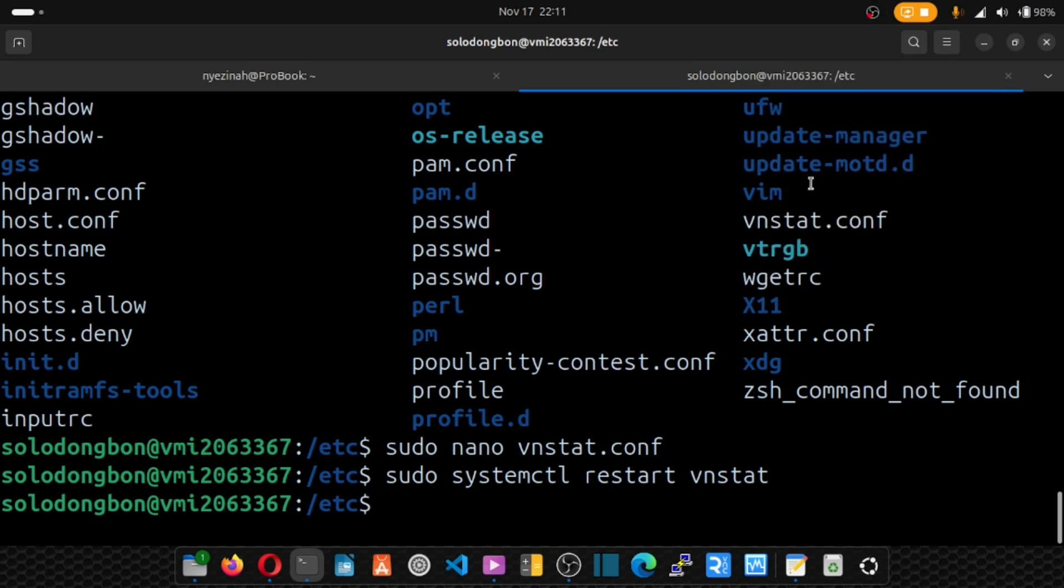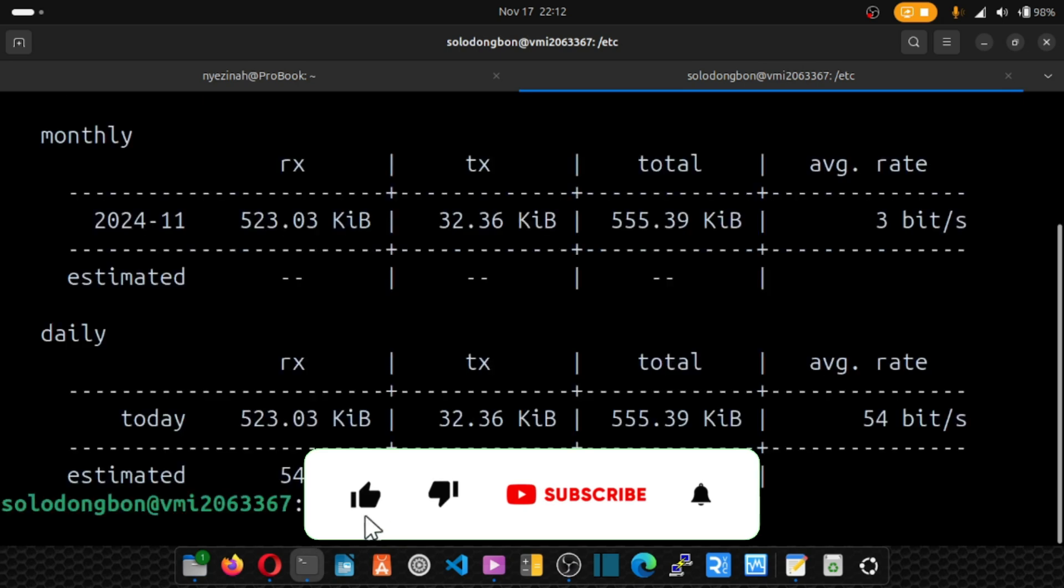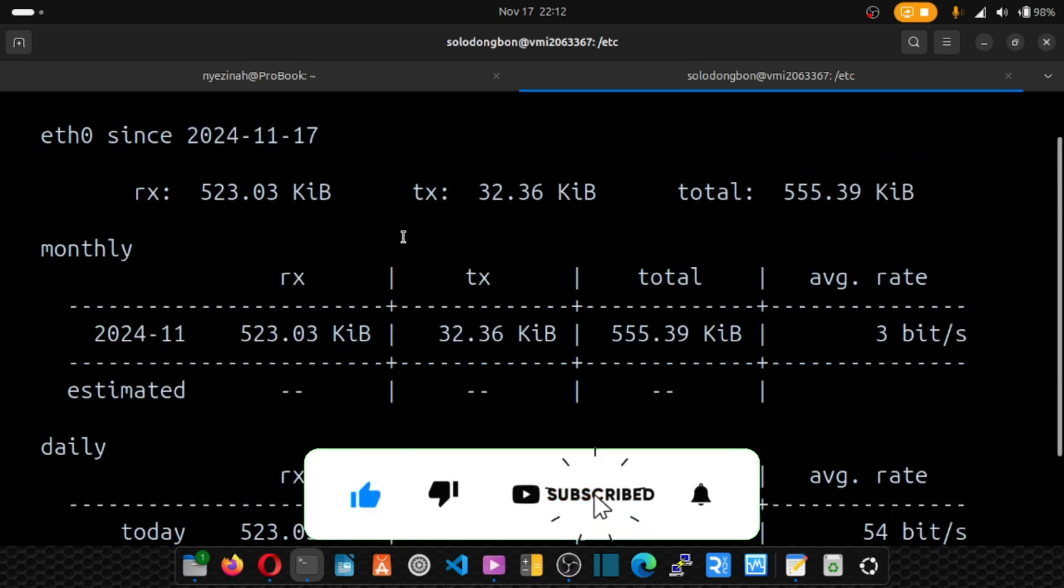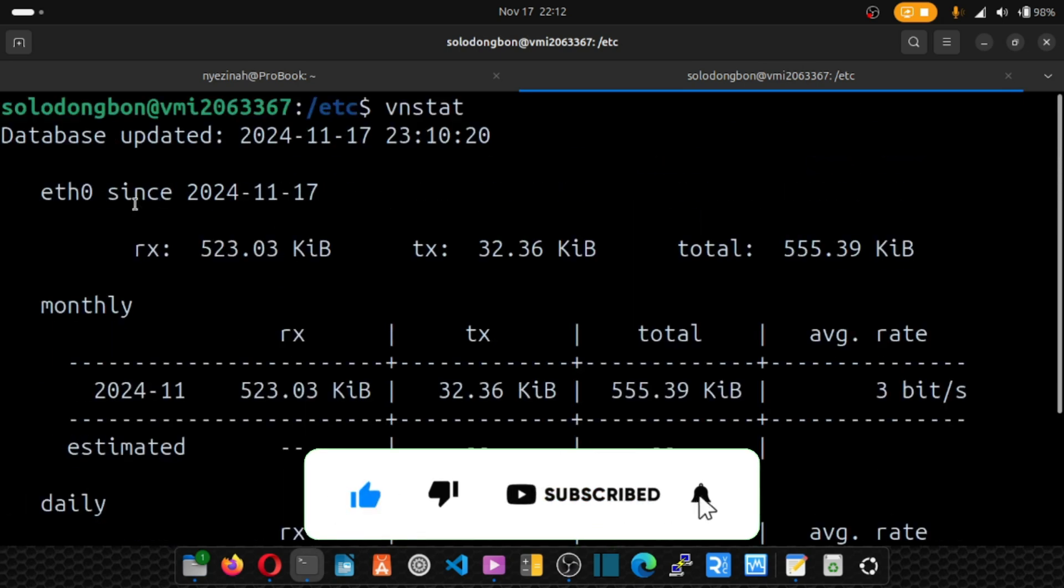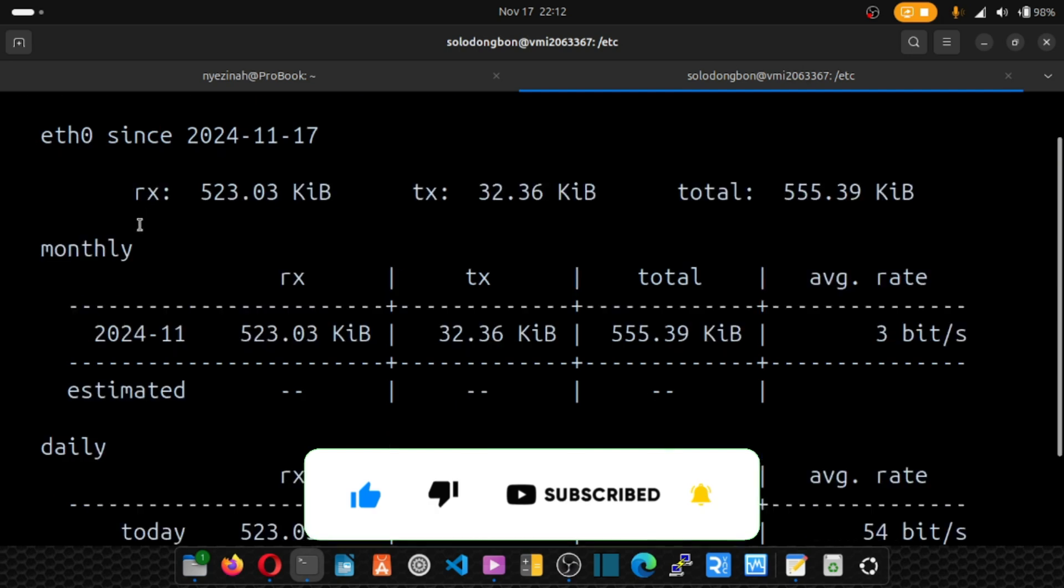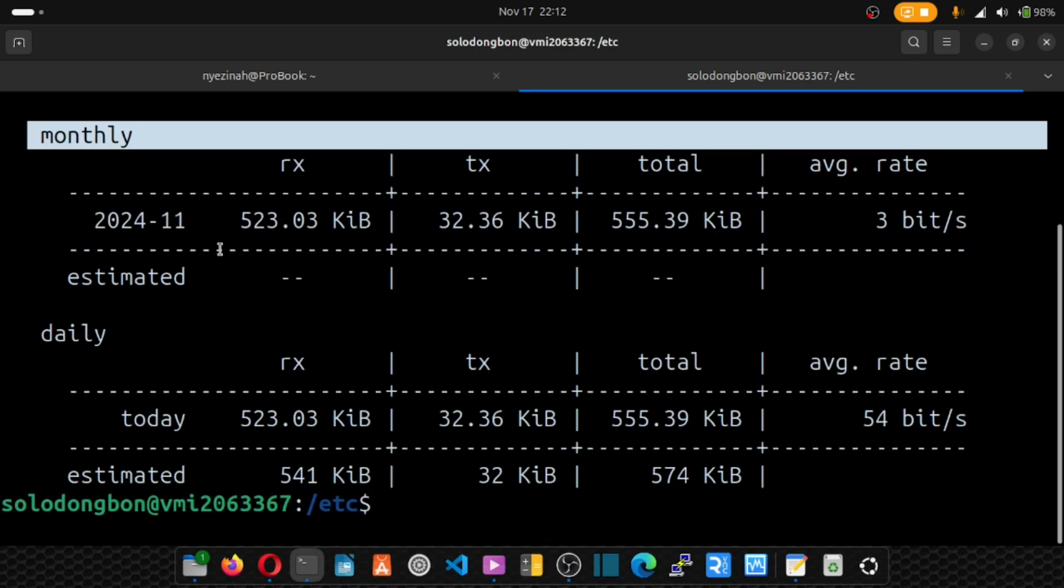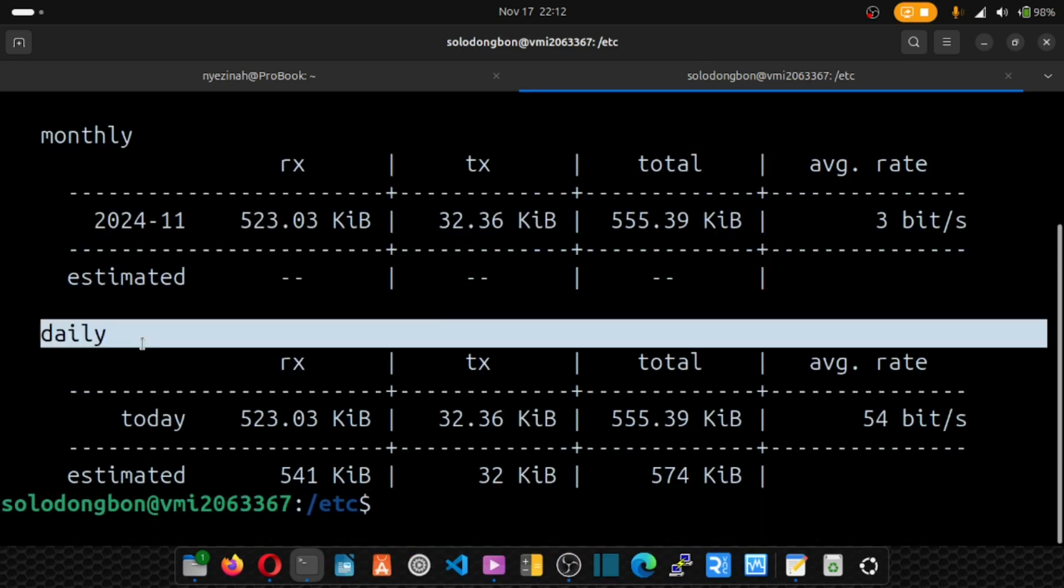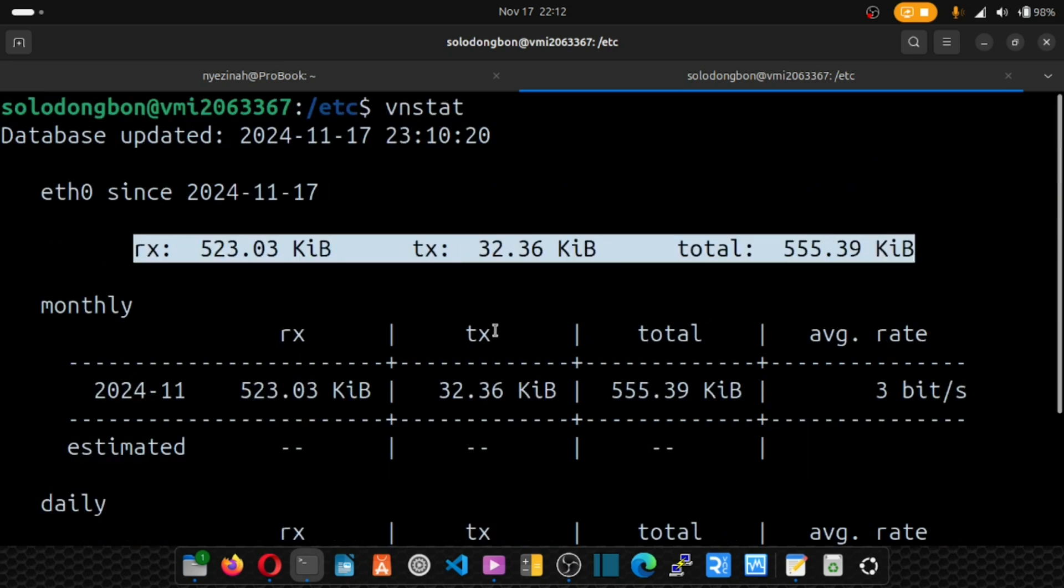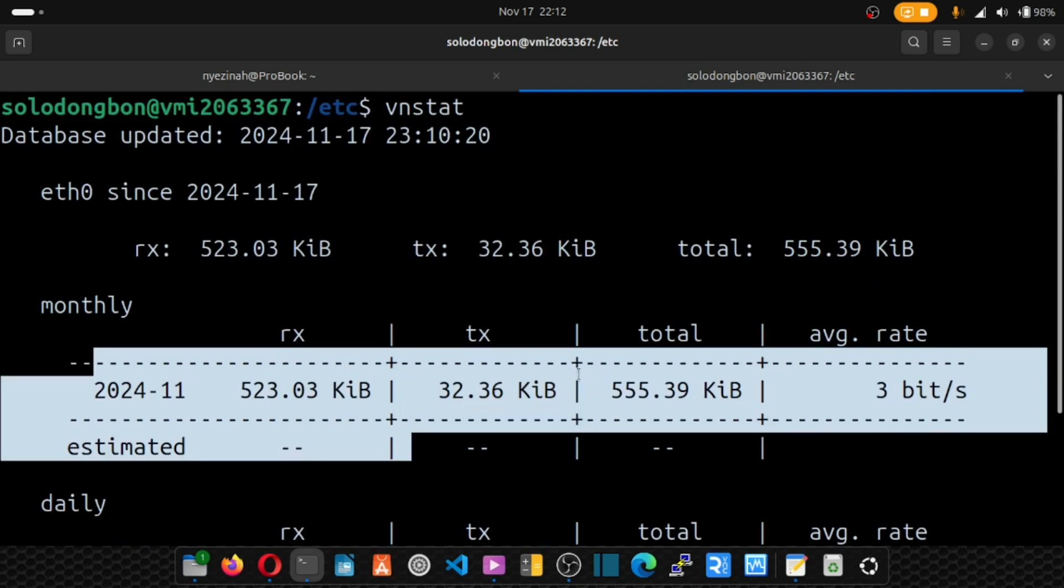Now that we are done with the configuration, let's clear our screen and see how we can run commands to monitor stuff on our server. Let's just type vnstat, enter. And it's going to give you your monthly report, daily report, and a lot of stuff here you can monitor.